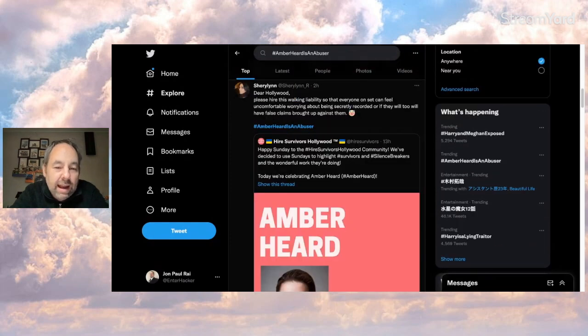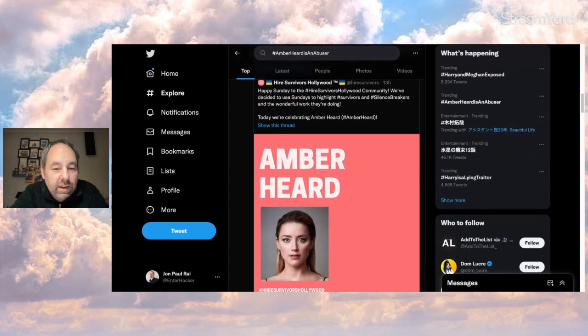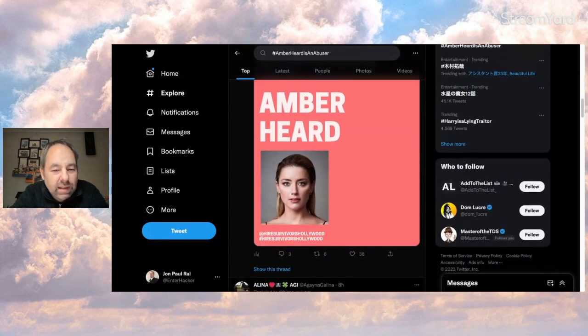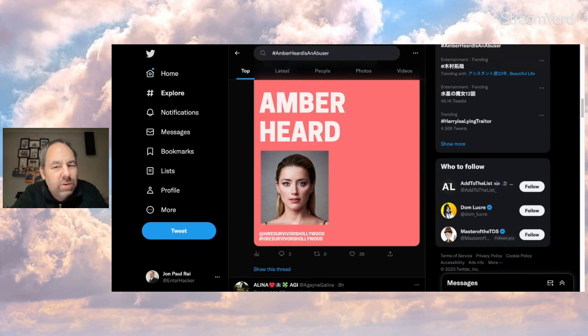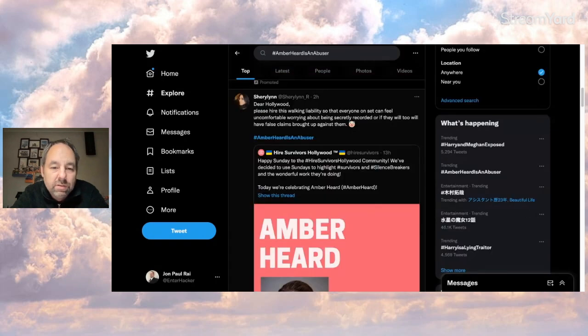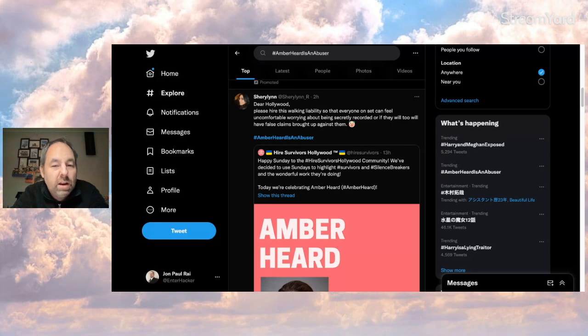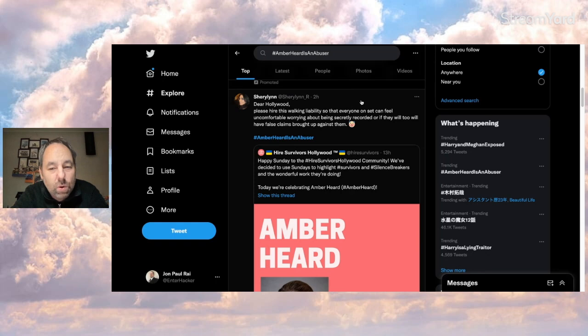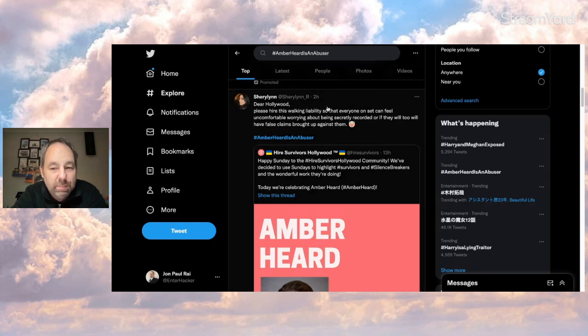This person is pointing out that it looks like this website here is saying hire survivor Hollywood as if Amber is a survivor and she should be hired. Cheryl Lynn says, dear Hollywood, please hire this walking liability so that everyone on set can feel uncomfortable worrying about being secretly recorded or they will too have false claims brought up against them. Hashtag Amber Heard is an abuser.